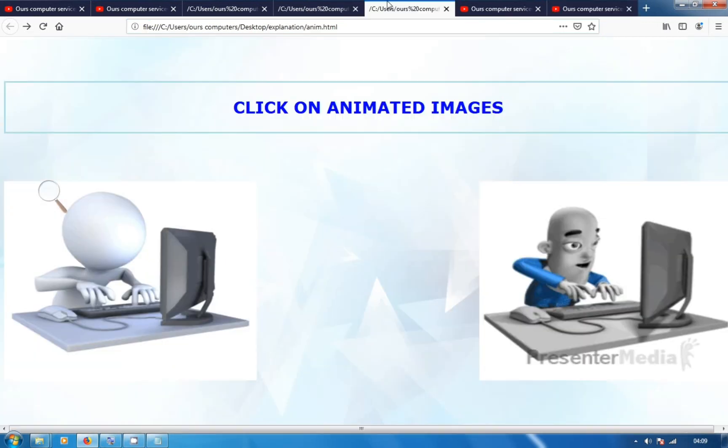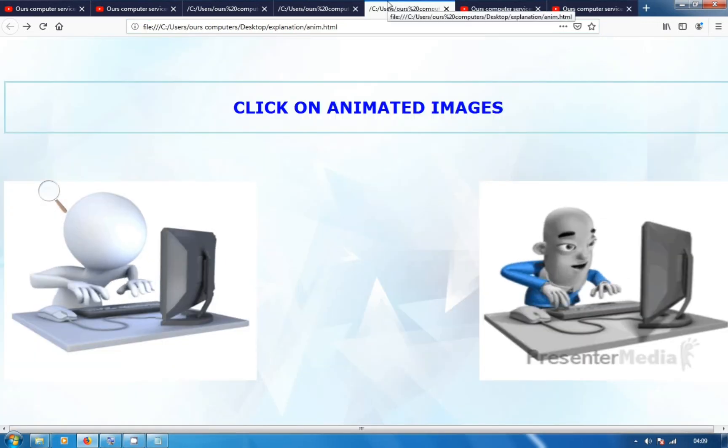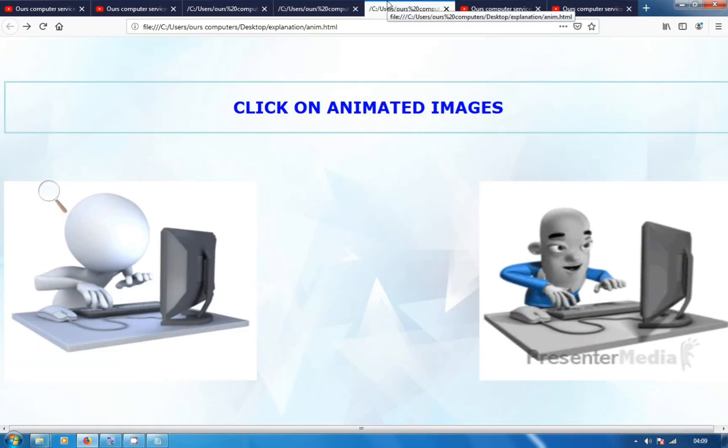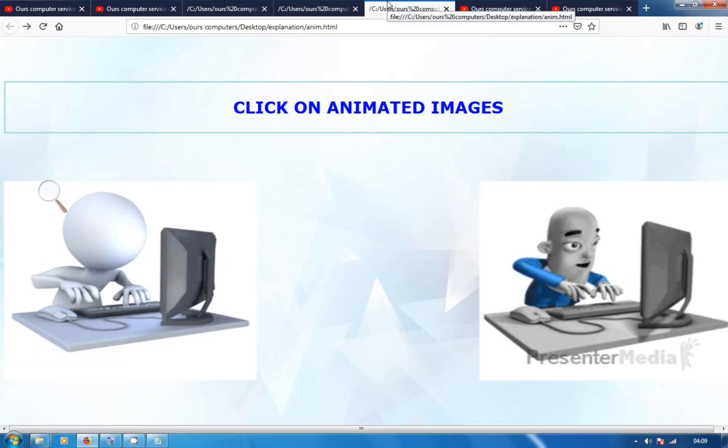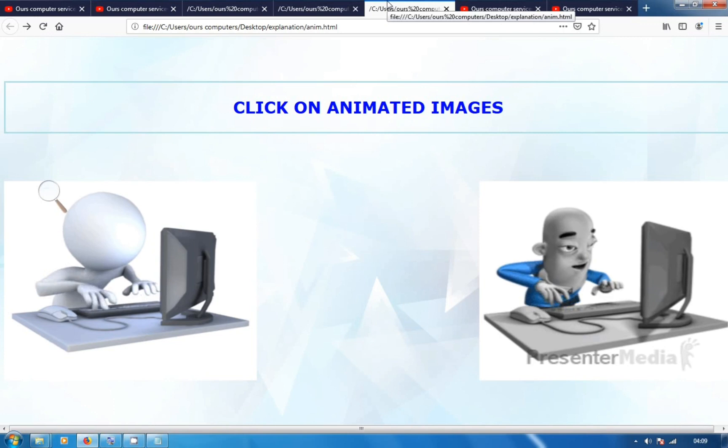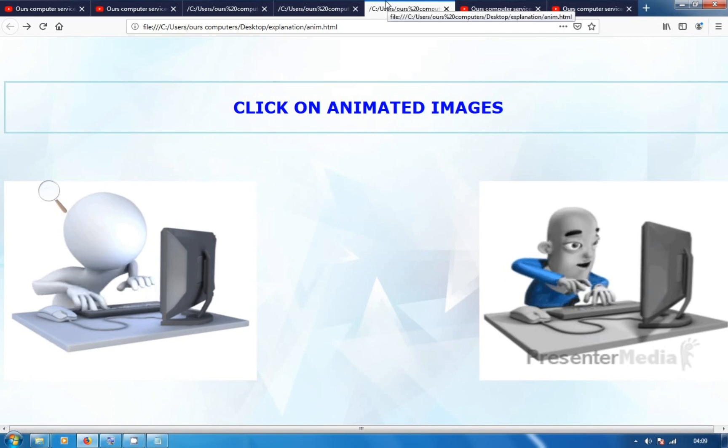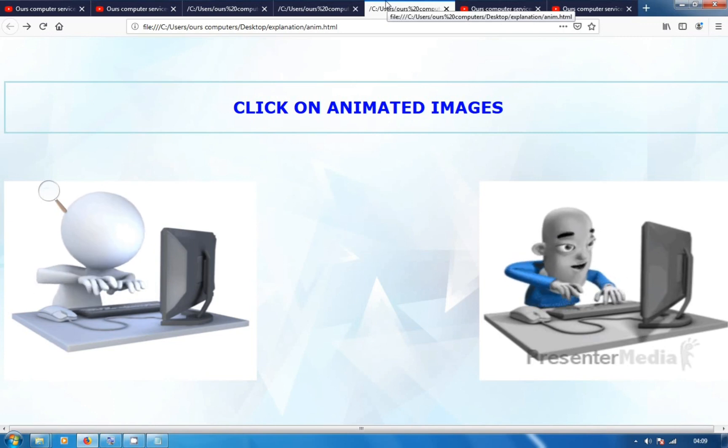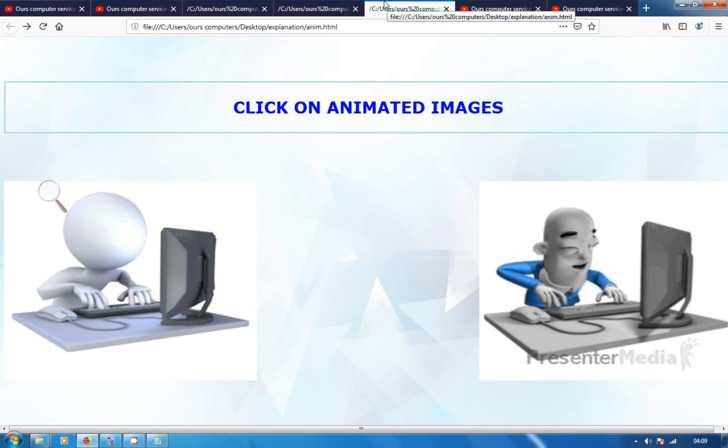This is a simple click on image animated images project. Simple project, friends.